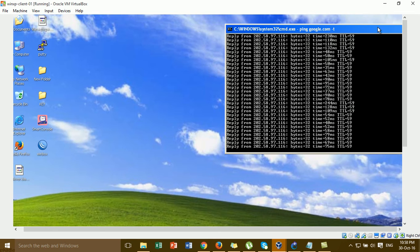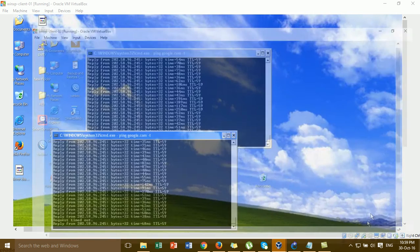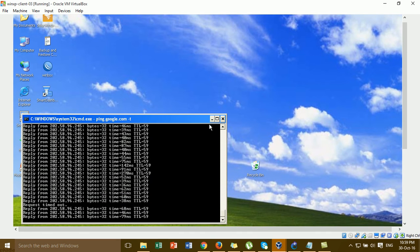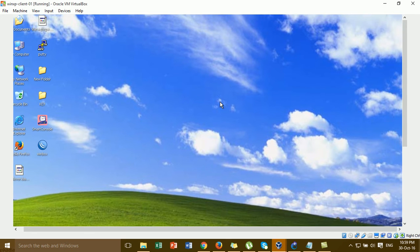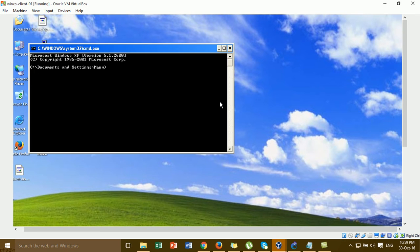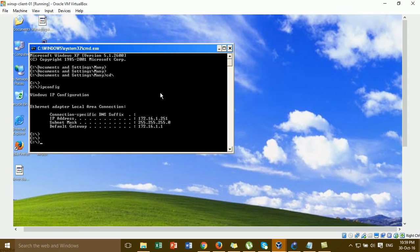I'm going to test SSH and Telnet now. Let me show the IP — I'll run the IP command for Telnet. This is the IP for the SSH endpoint.